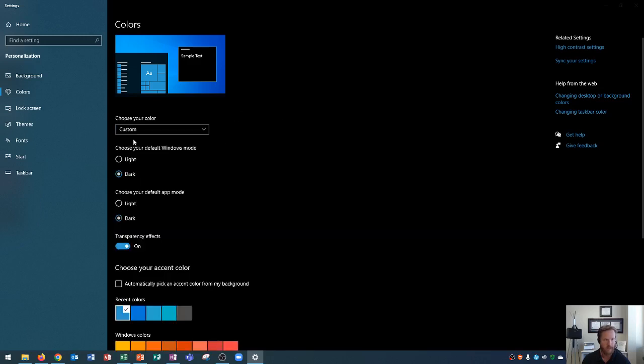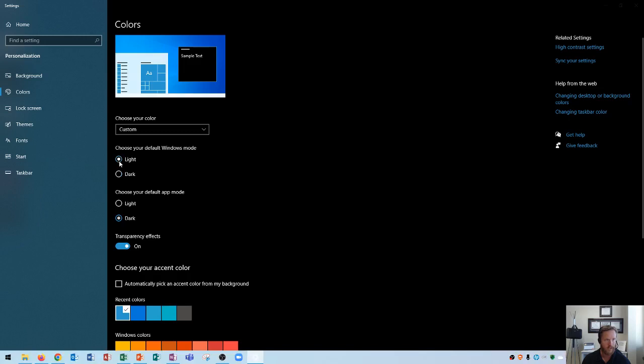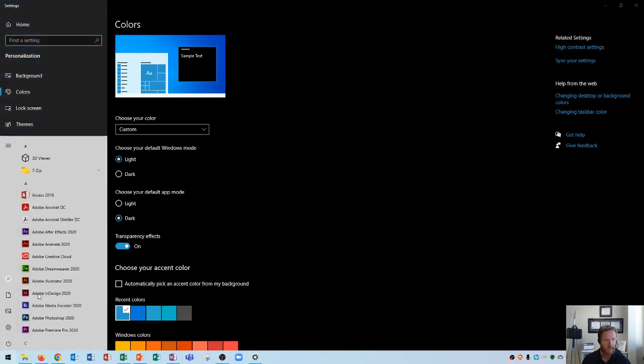And if you click custom, you'll see it allows you to change the individual settings for each one down below. So I'll choose custom here and show you what this does. This says choose your default windows mode. It's currently set to dark. If I change this to light, you'll see that this leaves the applications dark, but makes your taskbar light as well as the start menu is light.